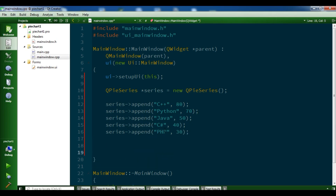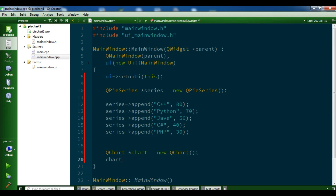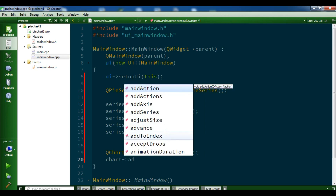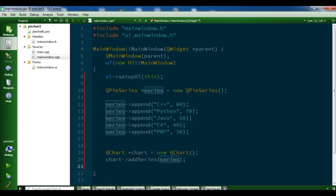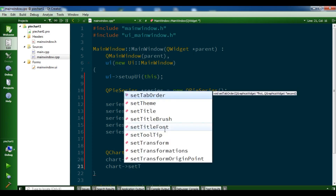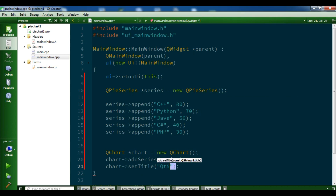After creating the series, we create our QChart: chart = new QChart. Now you can add the series to the chart with chart->addSeries and pass our series. You can also set a title: setTitle 'Qt5 Pie Chart Example'.